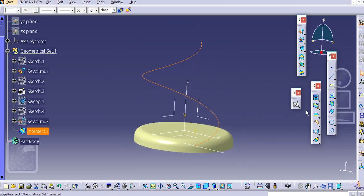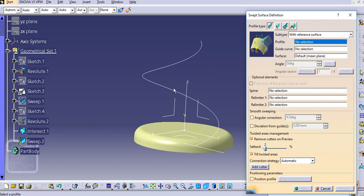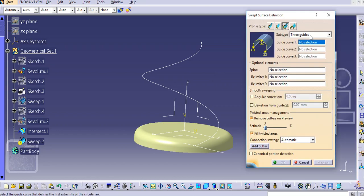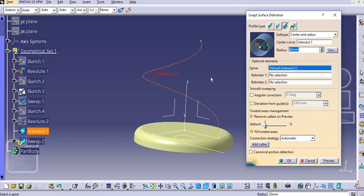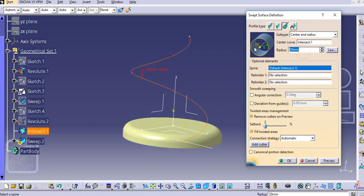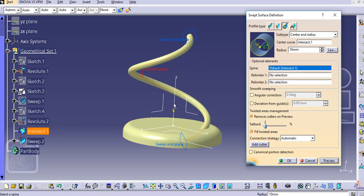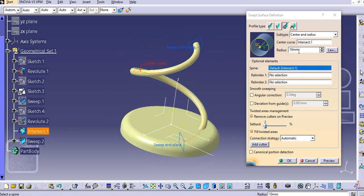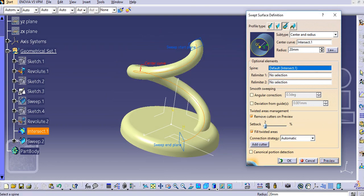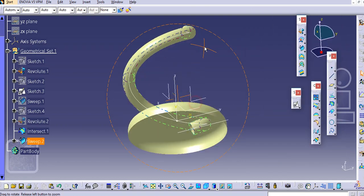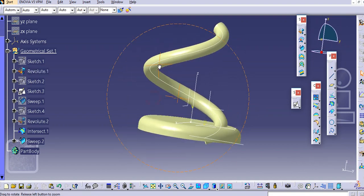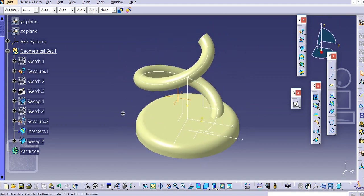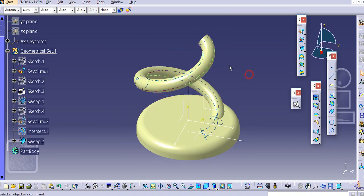Now add a sweep here. Select the sweep command and go to the option 'center and radius'. Select this curve and add a radius — let's say 10 mm — make a preview. We will try 20 mm instead, and then click OK. The first surface is now created.